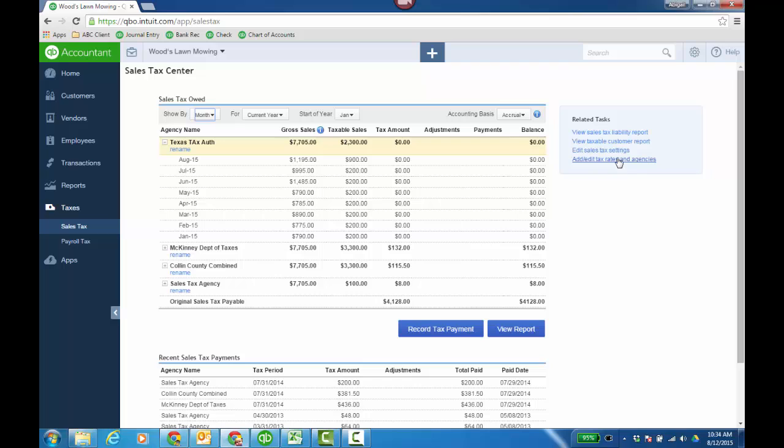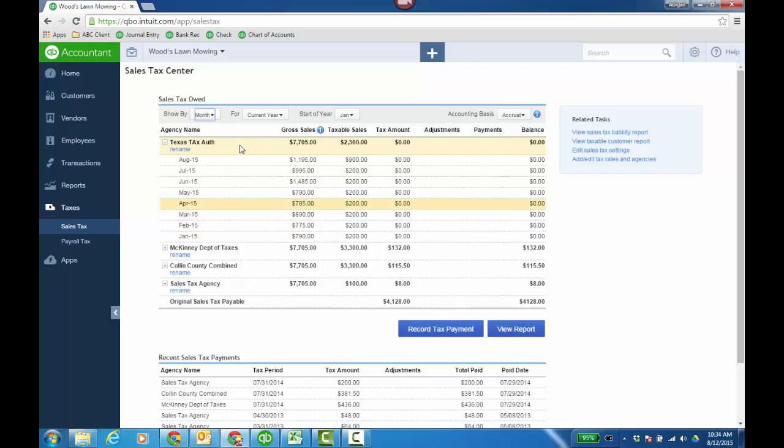You can add tax rates here over on the left. So this is related taxes. First, you have your sales tax owed and then your recent sales tax payments. You can record a tax payment here or view the sales tax liability report, and there's a couple other reports as well. For me, it's been defaulting to showing by month, and for current year the start of the year is January. I believe that's just how it is on its accrual basis.